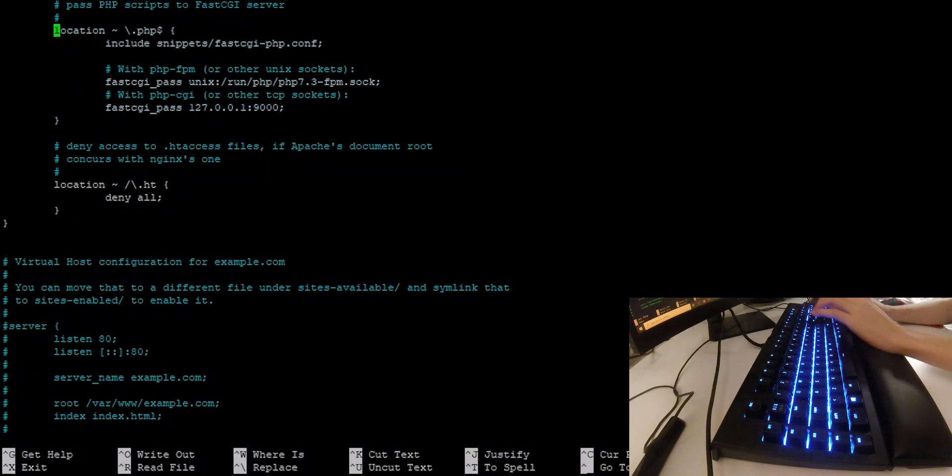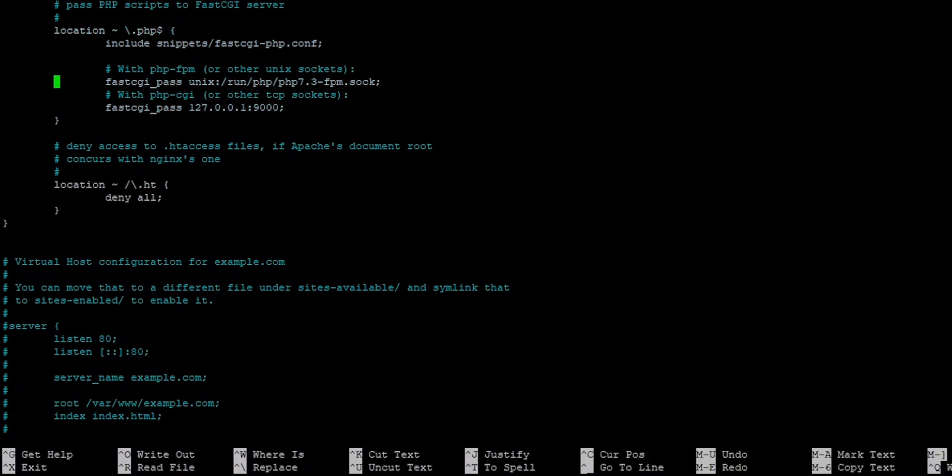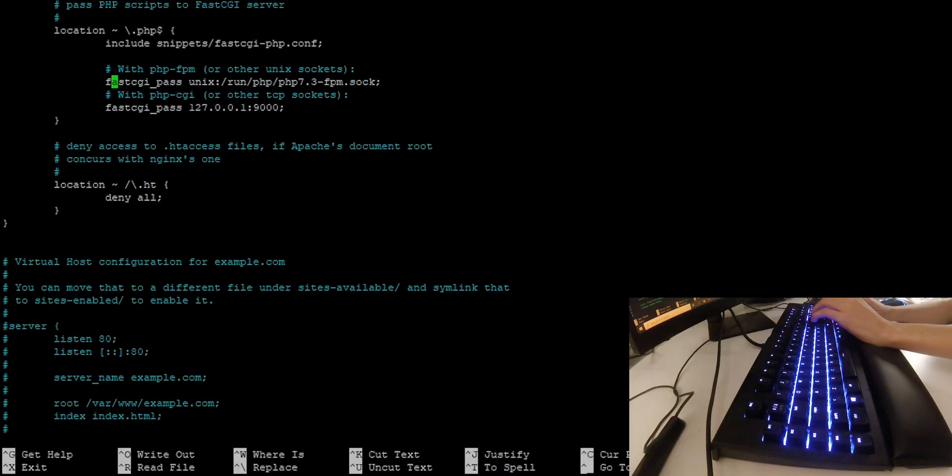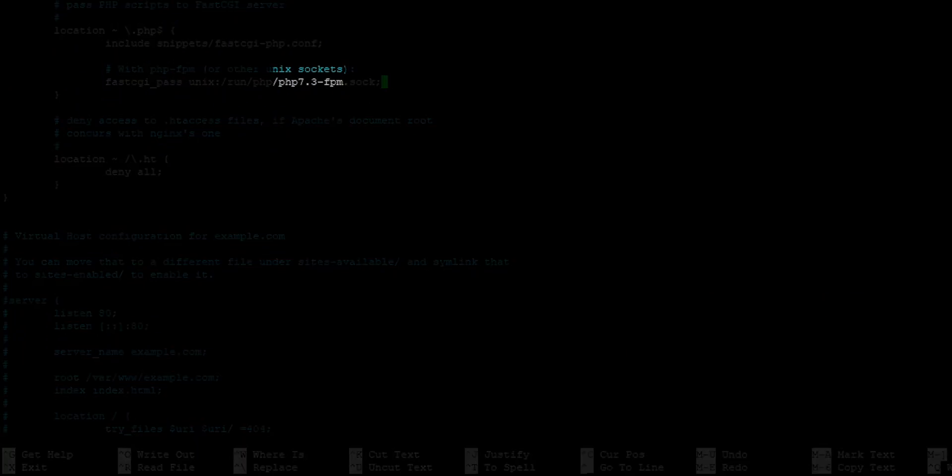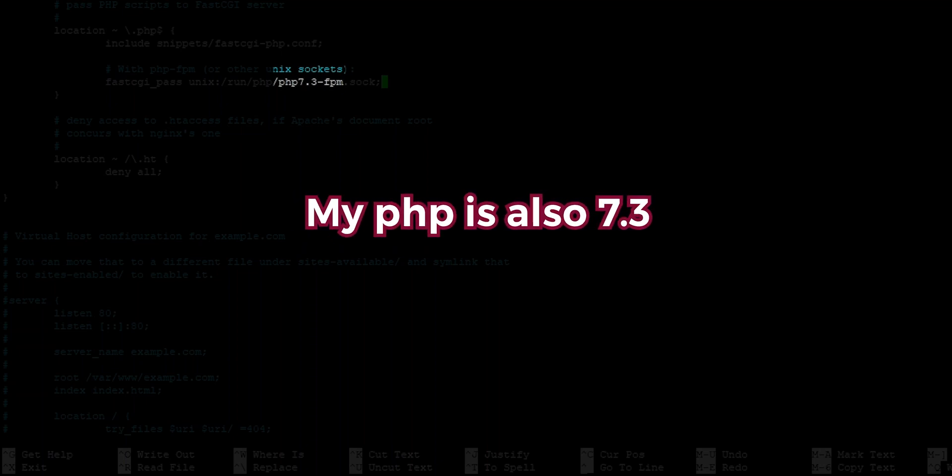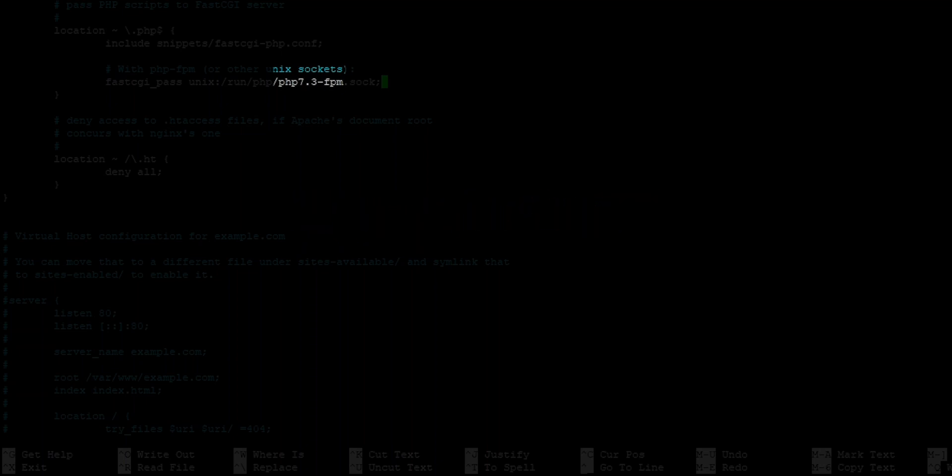We want to uncomment this part of the code and we want to uncomment this part of the code. Now inside of this PHP section, we want to delete this line and only keep the first like this. And you can see here that the PHP version is already correct since my PHP version is also 7.3. But for you, it might be 7.4. So make sure to change that if you're getting any errors.